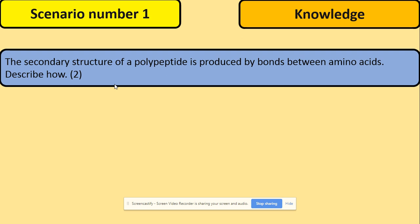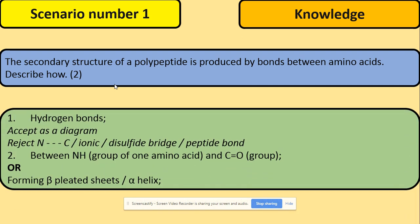Another example using knowledge: the secondary structure of a polypeptide is produced by bonds between amino acids — describe how. The main idea here is the secondary structure and bonds. Those are hydrogen bonds, because that's what we see in the secondary structure. And where are they? They're between amino and carboxyl groups. So to the point: name the bonds in the secondary structure and say where they are, because you're only describing, saying what you can see.